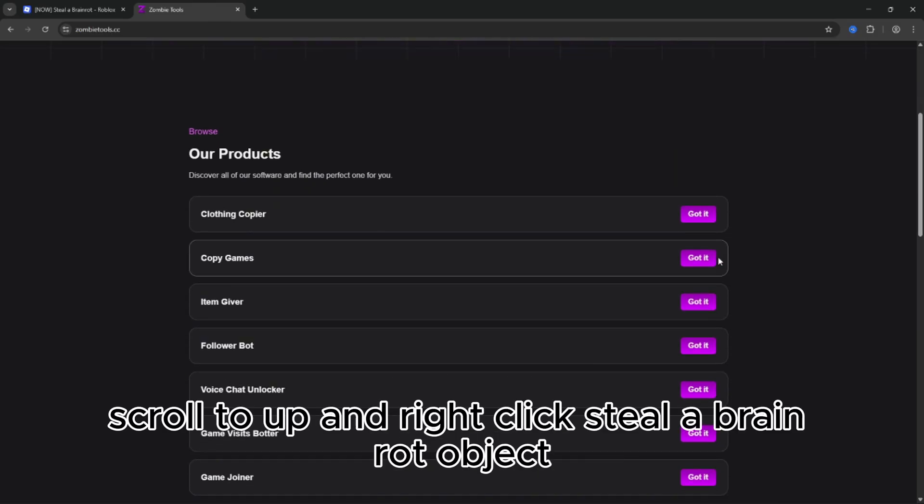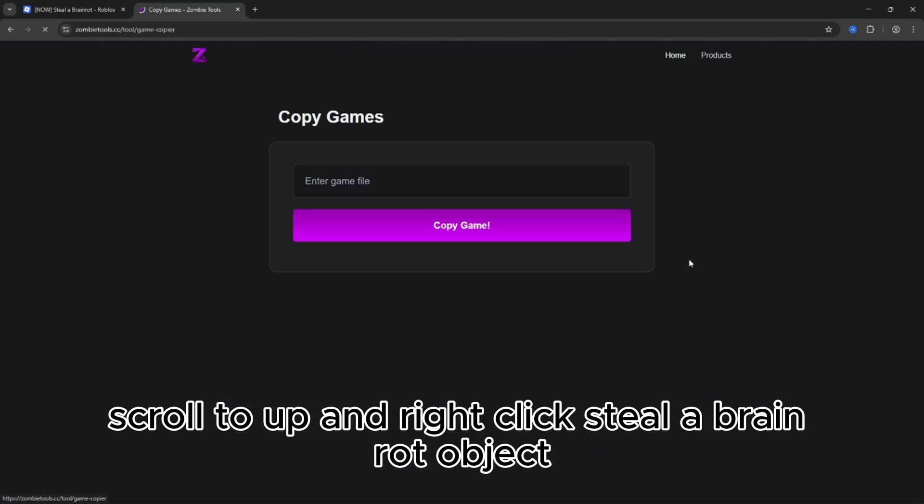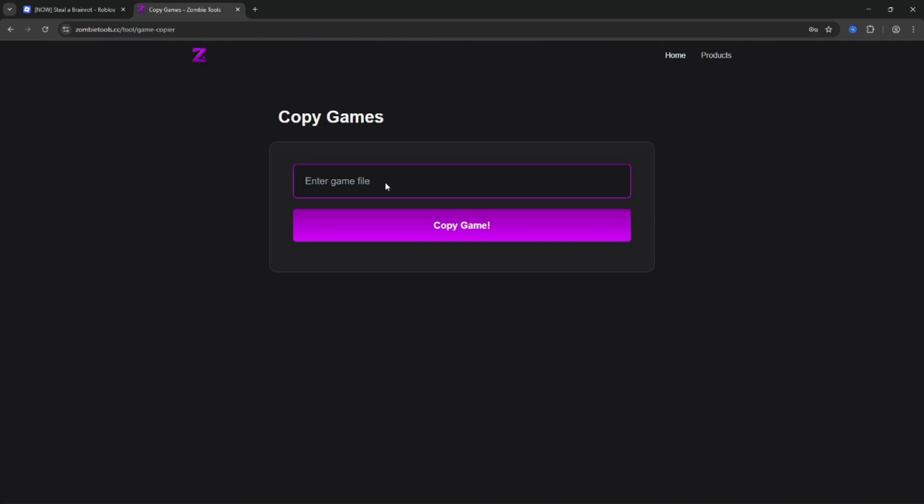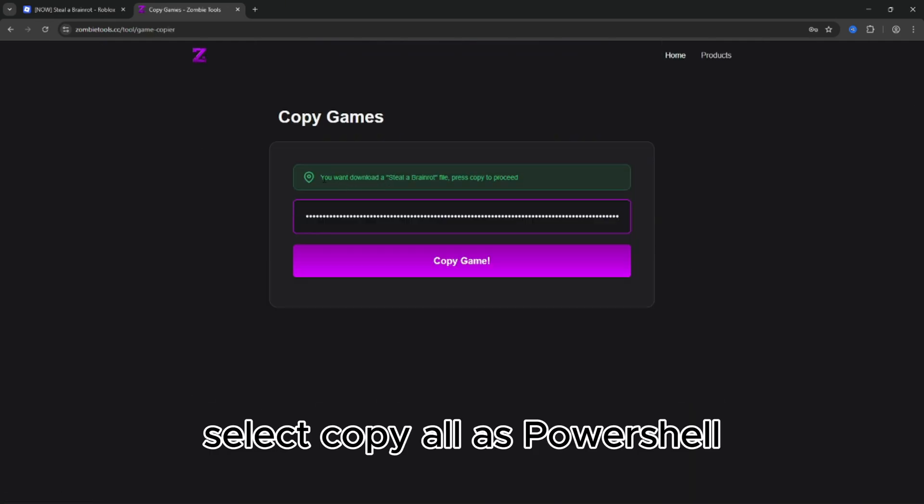After it, scroll to the top and right click the Steal a Brain Rot object, select Copy All as PowerShell.